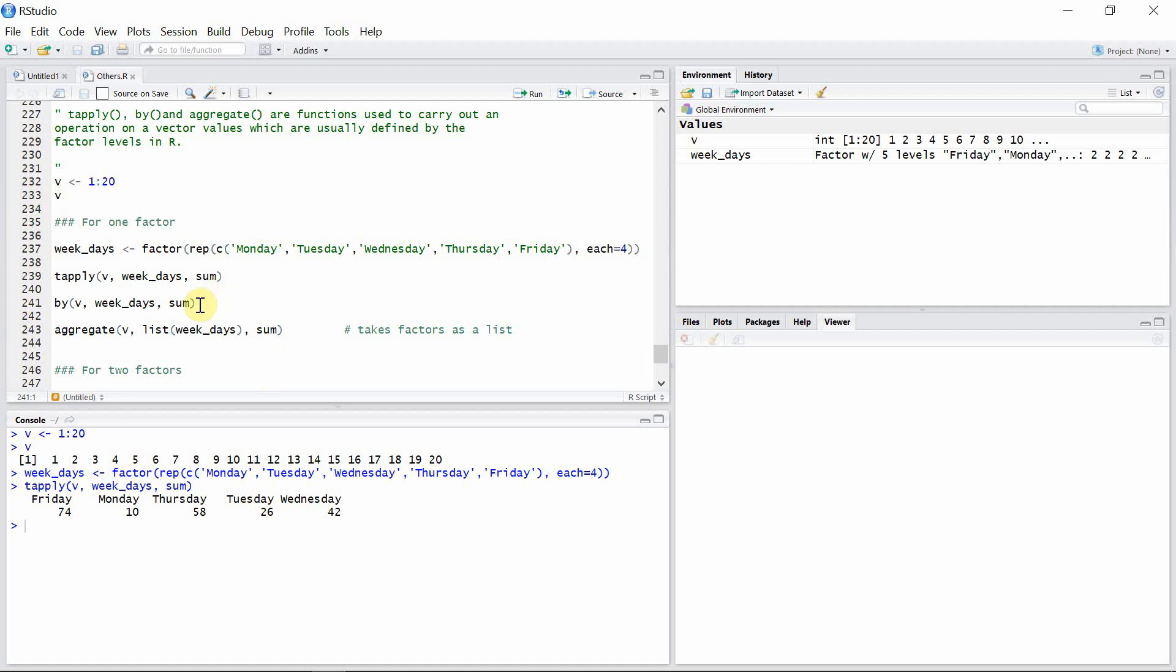Now let's talk about the by function. The by function has exactly similar syntax to that of tapply. The only difference here comes in the output of this function. It has the same first argument vector, second argument factors, and the operation type of operation that we want to carry out as the third argument.